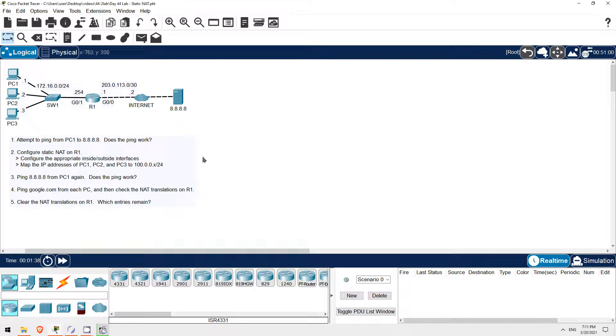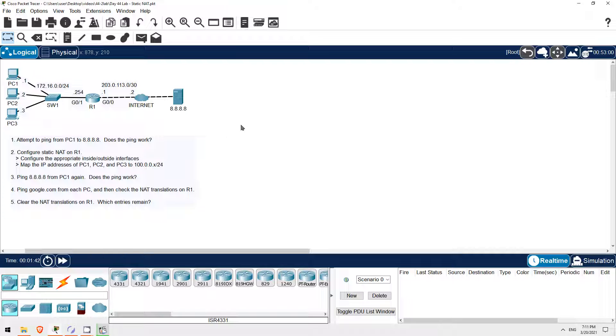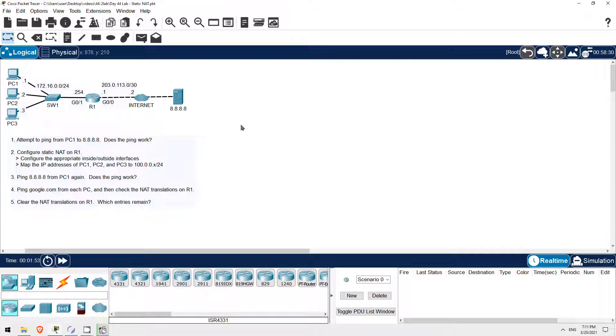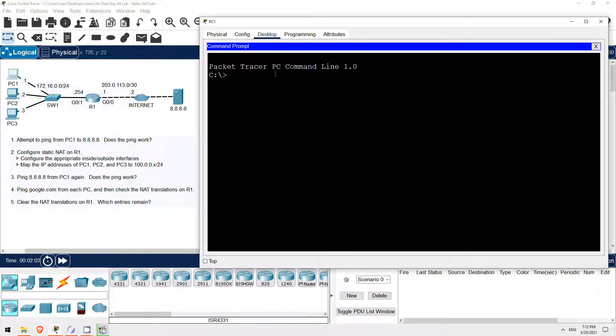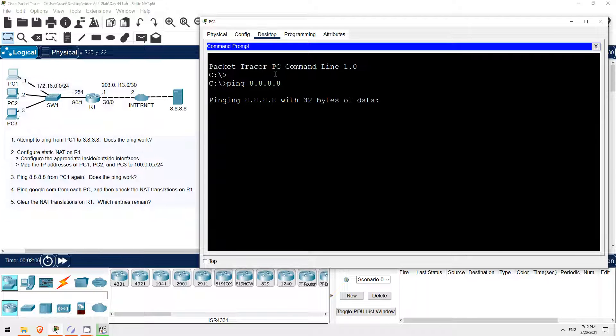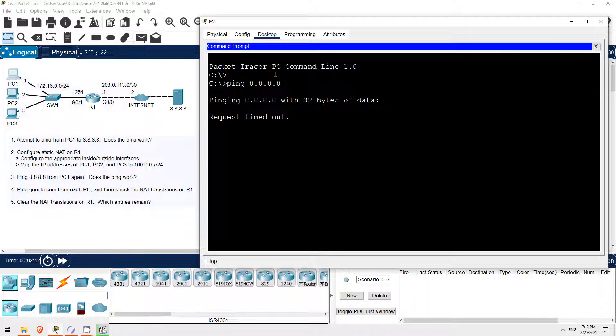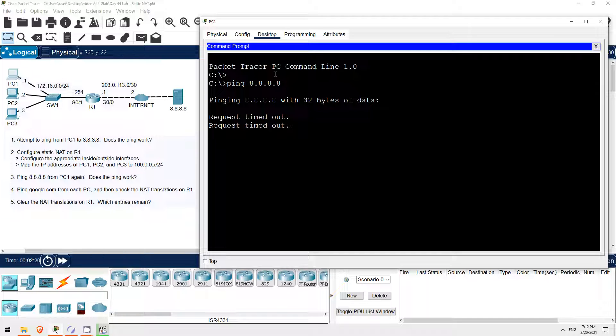In this lab we'll practice configuring static NAT on R1. PCs 1, 2, and 3 have private IP addresses so they are unable to access the Internet. We need to configure NAT on R1 to allow them to use the Internet, for example to access 8.8.8.8, a DNS server. So let's do step 1, which is to ping from PC1 to 8.8.8.8. From the CLI of PC1 I'll try that. It will take a bit of time for each ping to time out, but all 4 pings should fail. R1 will try to send the pings out over the Internet, but the ISP will simply drop the traffic because of the private IP addresses.